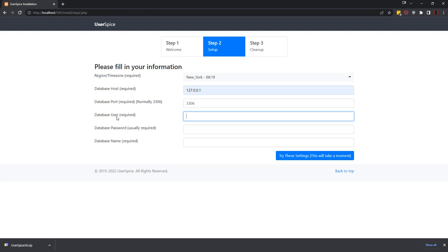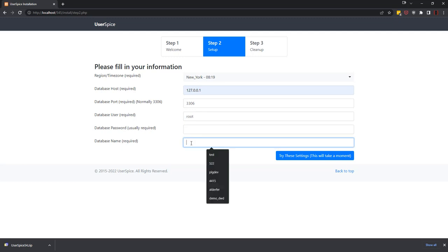On XAMPP, the default username is root and there is no password, so unless you change that, go ahead and put that in. But if you have changed it, make sure you put in your current database username and password. And finally, you're gonna want to choose a database name. Now again, this is gonna be auto-created on XAMPP, so I'm just gonna do 545 so it matches the folder that I installed in.